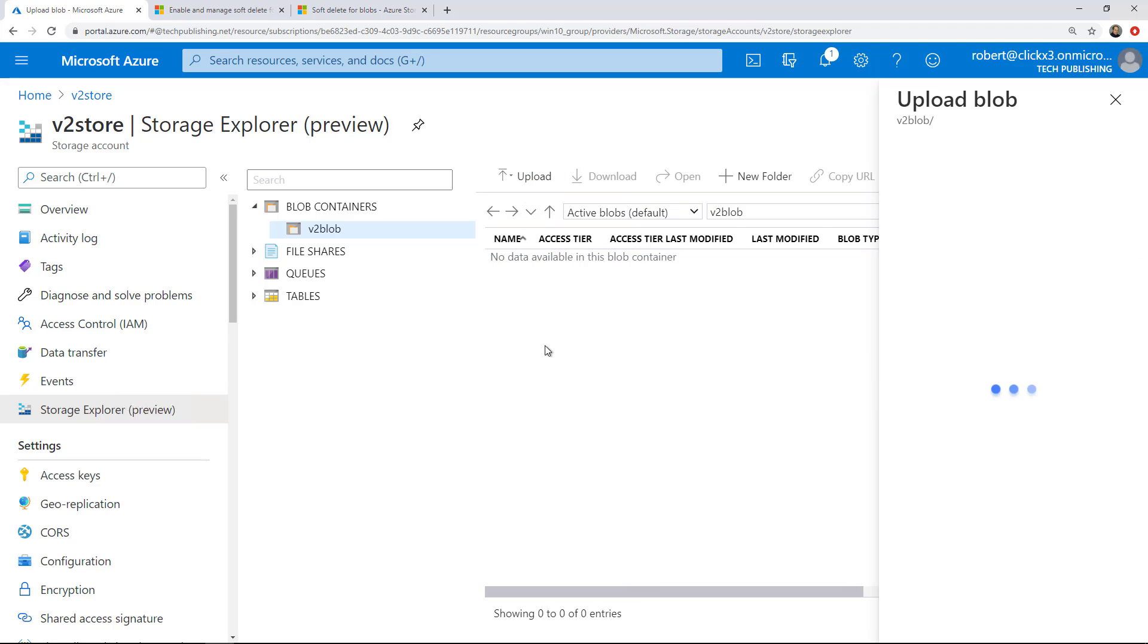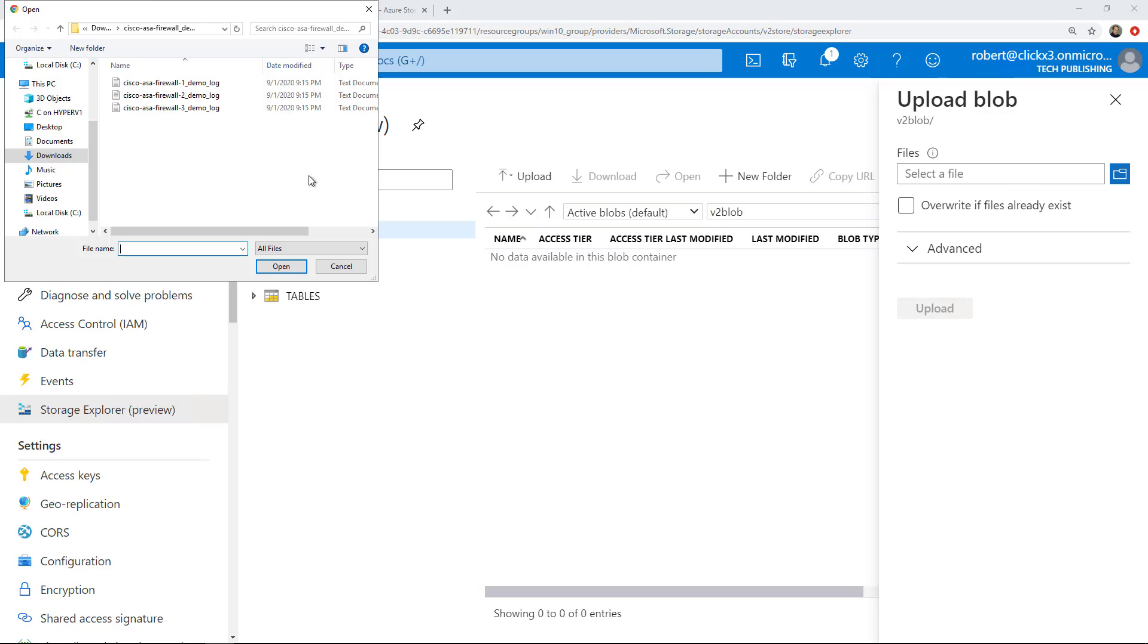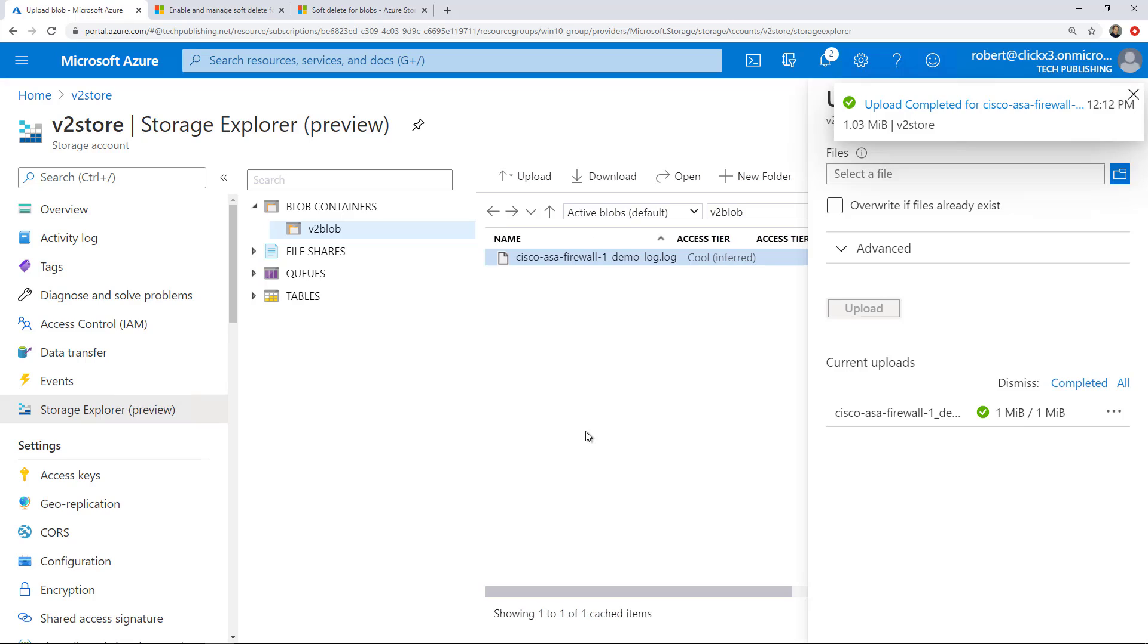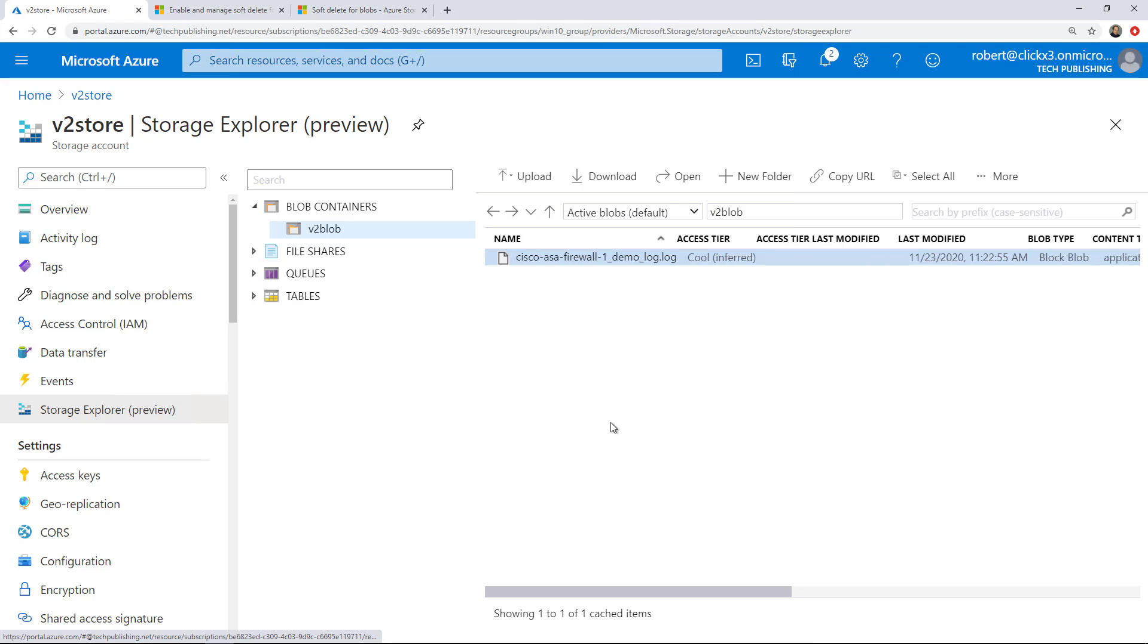If I want to, I can click Upload and I can upload something directly from my computer right into the storage. So I'll choose that log file and click Upload. And now my log file is uploaded. I can also click Download and bring it back down to a computer as well.